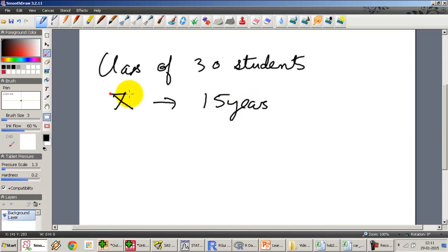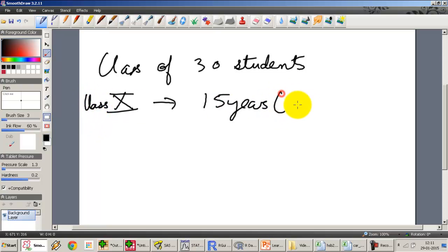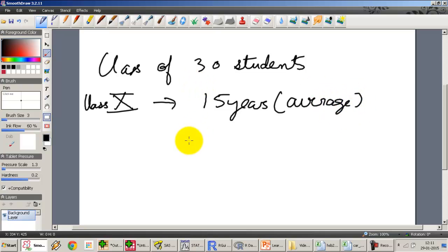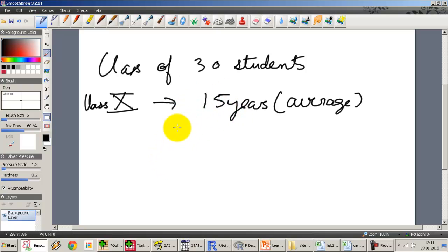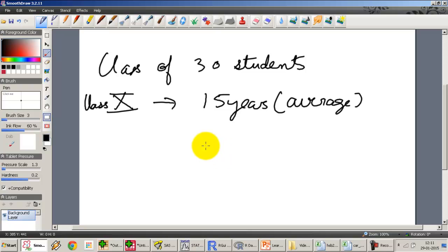It's a normal class which you can find in any particular country. Let's say the grade is 10 and the average age of the student in this classroom is about 15 years. This is class 10 and 15 years is the average age. Now, we know that not everybody in this classroom is going to be 15 years old. So if I pick up a random student on average, what is the likelihood that the student is going to be, let's say, a 5-year-old or a 25-year-old?